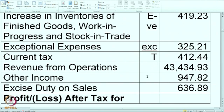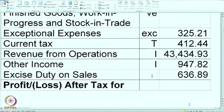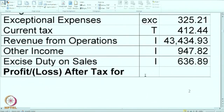Revenue from operations — this is income. Other income is of course income. Excise duty on sales — where will it come? This is one tricky item, either excise duty or GST. It is a part of our income though it does not actually belong to us, but since the expenses include their indirect tax portion, the income also needs to include it. So we will put it as I.